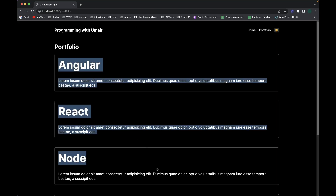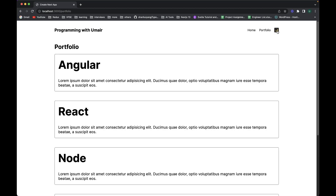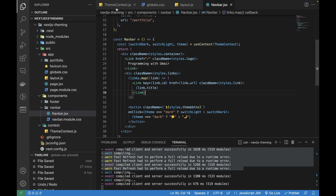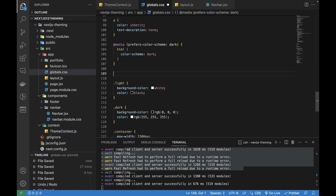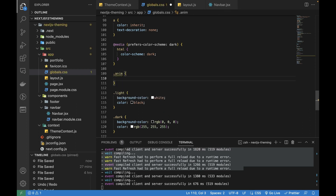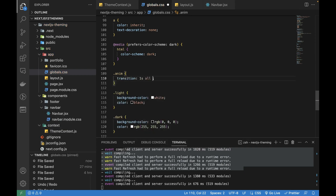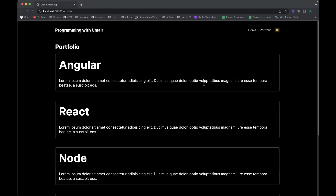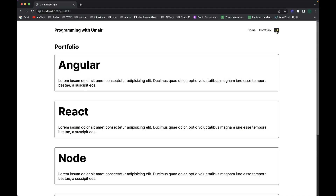One last thing to add is a smooth animation when switching from light to dark - currently it's too quick. I added an 'anim' class earlier in the ThemeContext, so now in global.css I'll add '.anim { transition: all 1s ease; }'. After saving and refreshing, there's a smooth animation - that looks really cool.